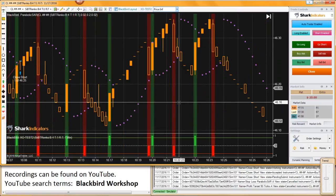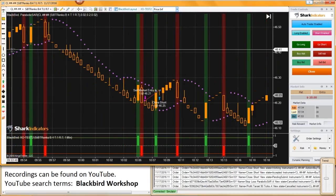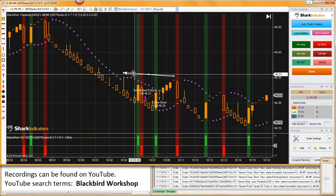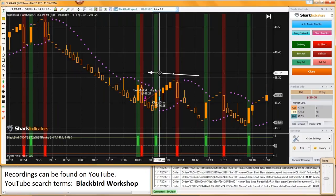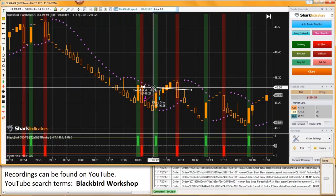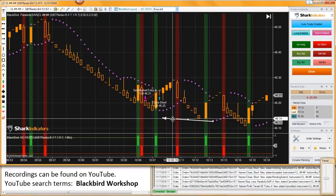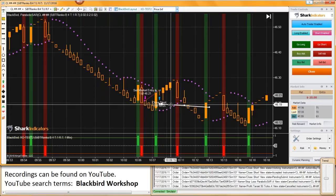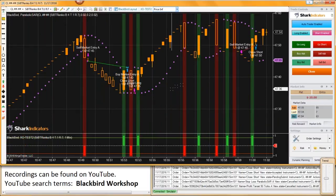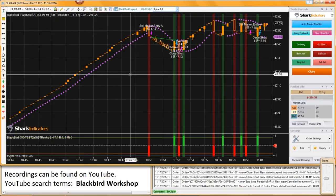Luckily on this one trade, the parabolic SAR came down enough so that when we got this reversal bar, it flipped the parabolic SAR into the correct position for the stop loss. So we actually got a trade there. We couldn't get this short trade because the parabolic SAR was on the wrong side. Finally we were able to get this short trade — parabolic SAR was on the correct side of the market. The trade got closed because we got a signal in the opposite direction.